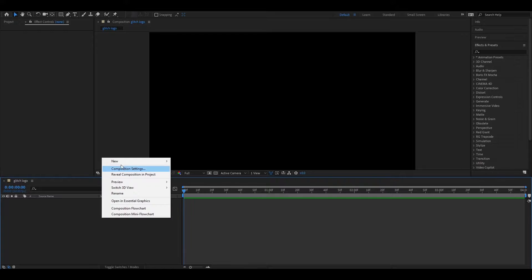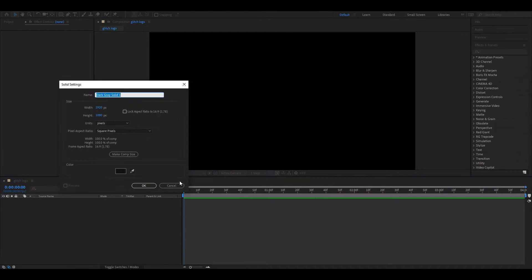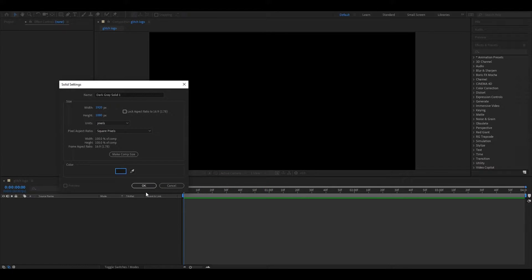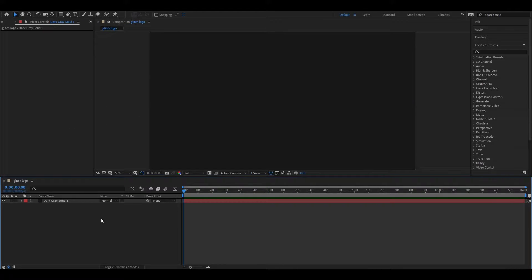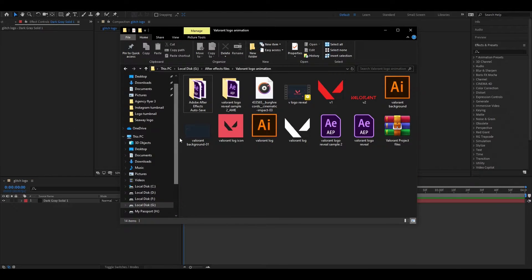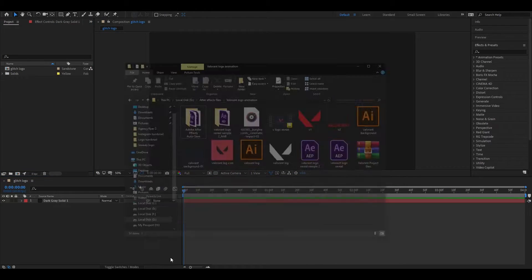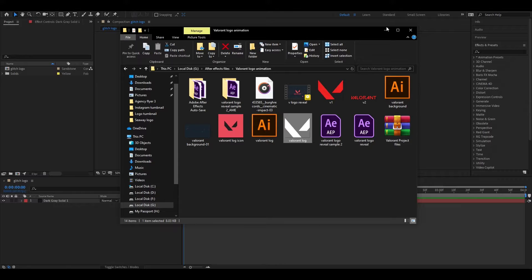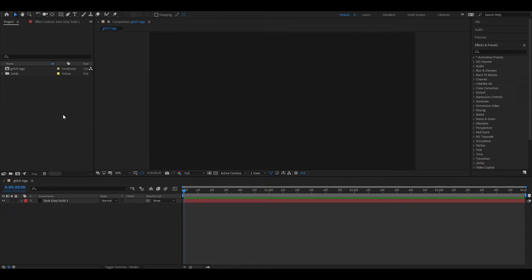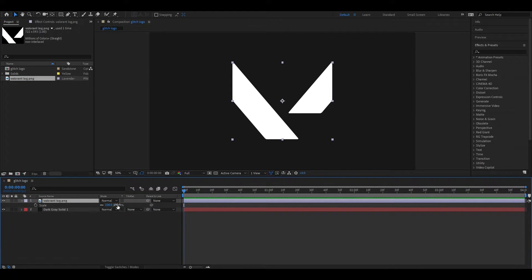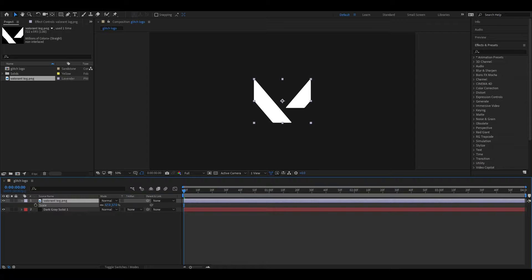First, create a solid layer for the background. I will suggest you choose a dark gray color. Let's import your logo or any PNG file that you want to use. Place it above the background layer and adjust its size and position according to your need.